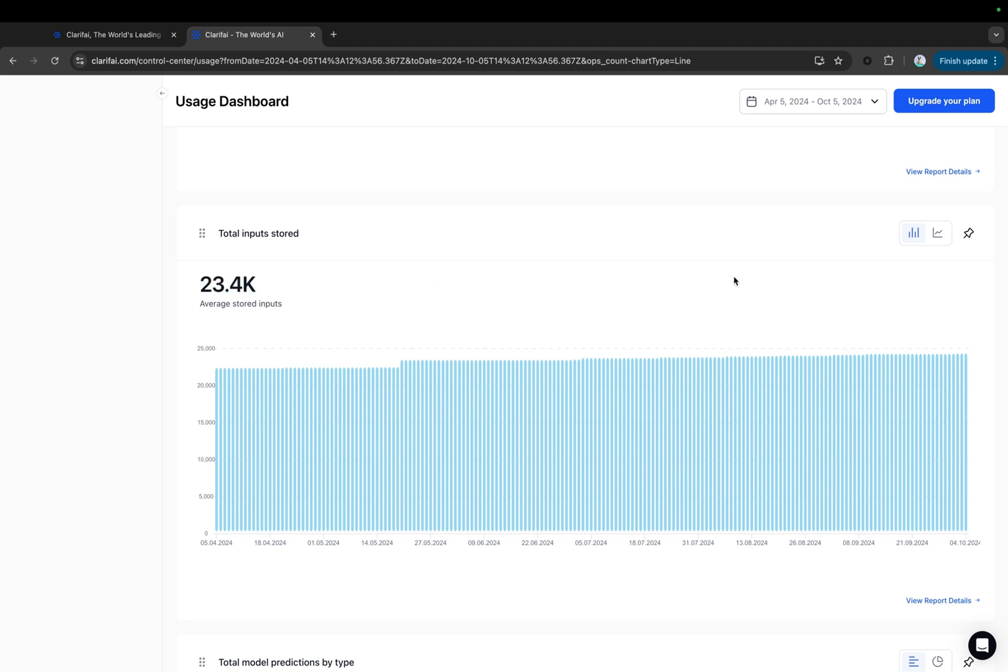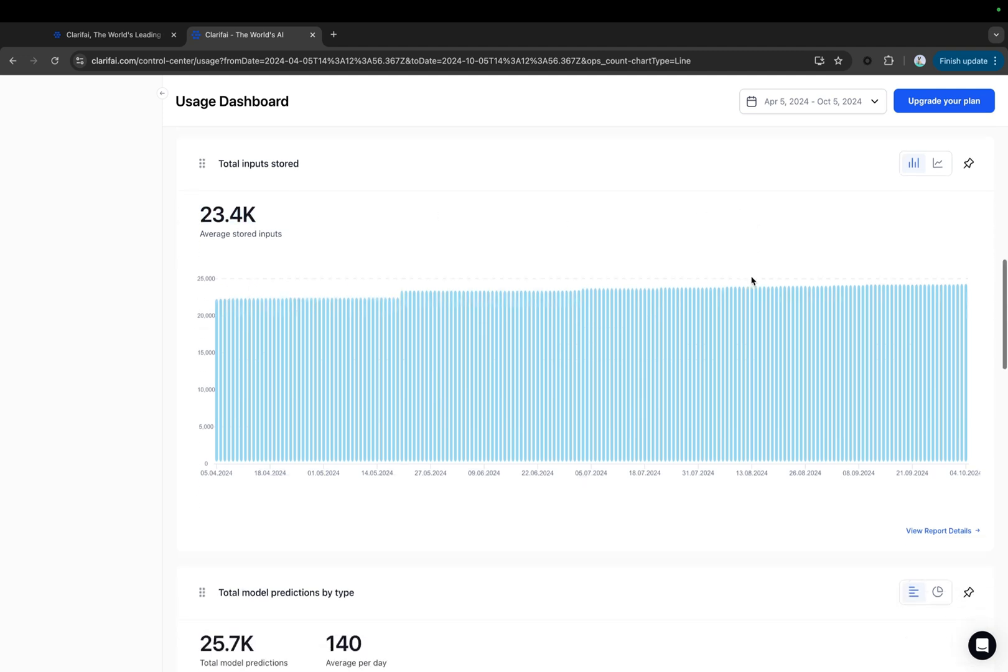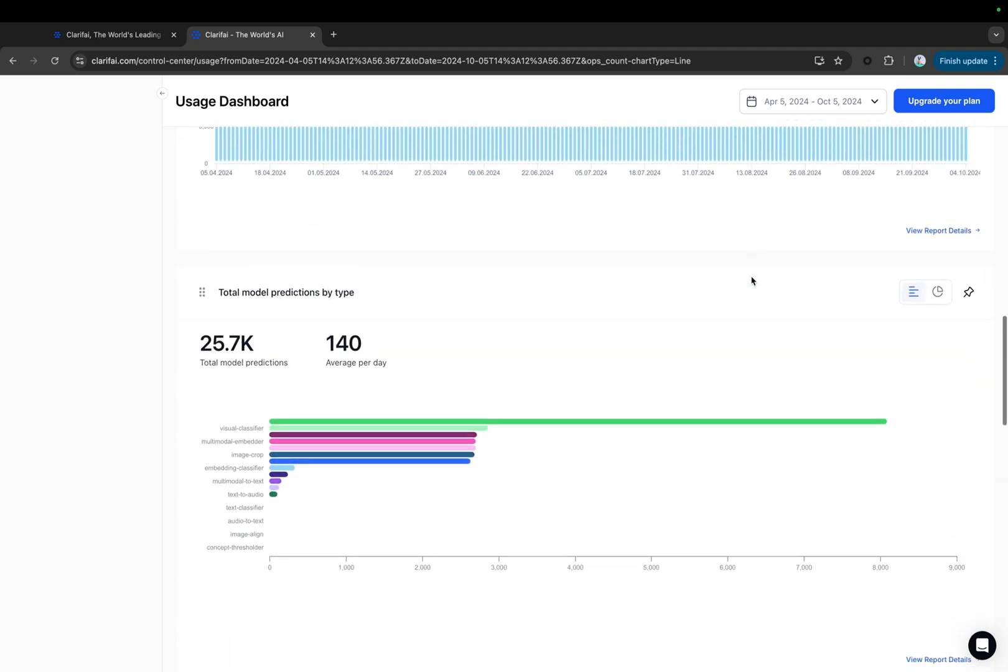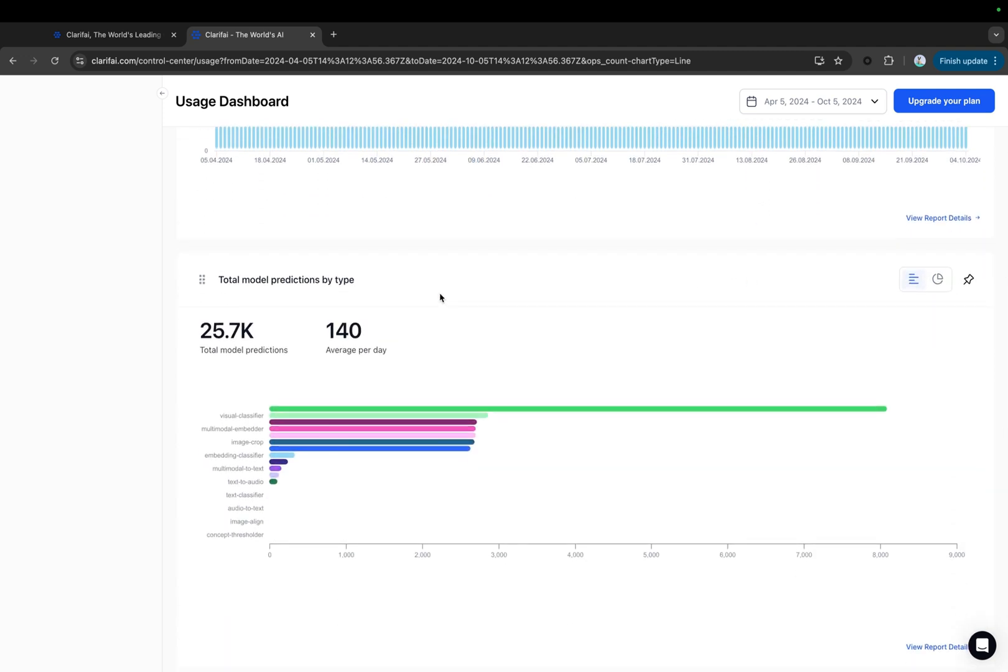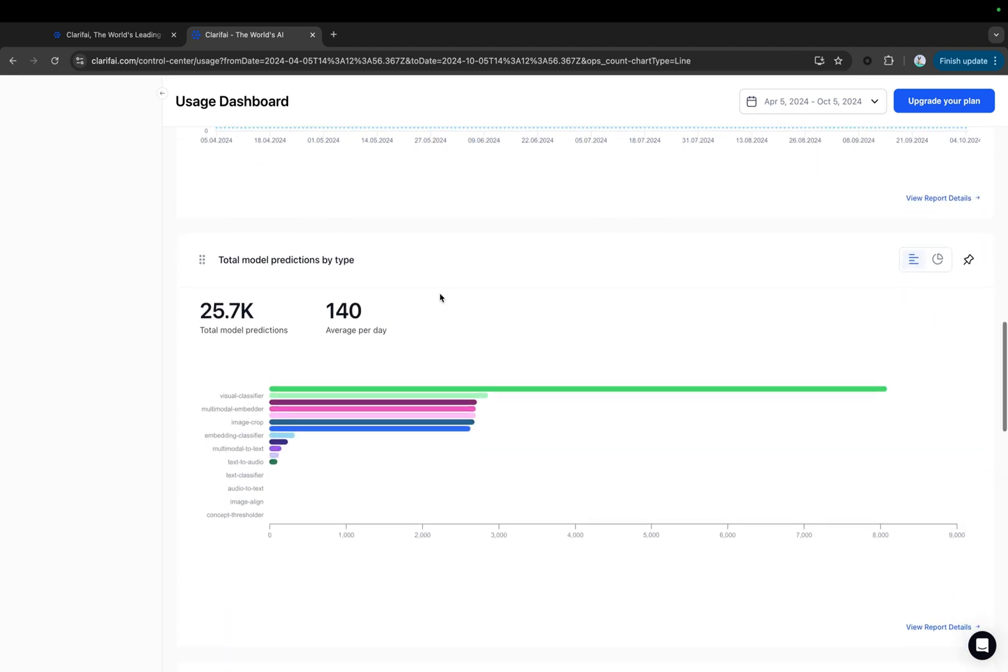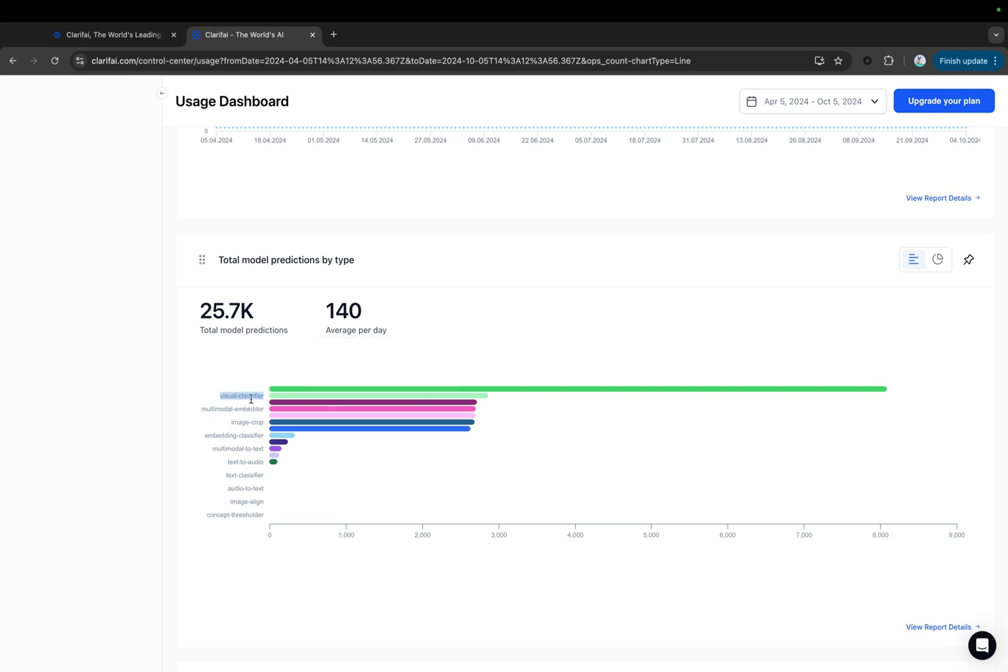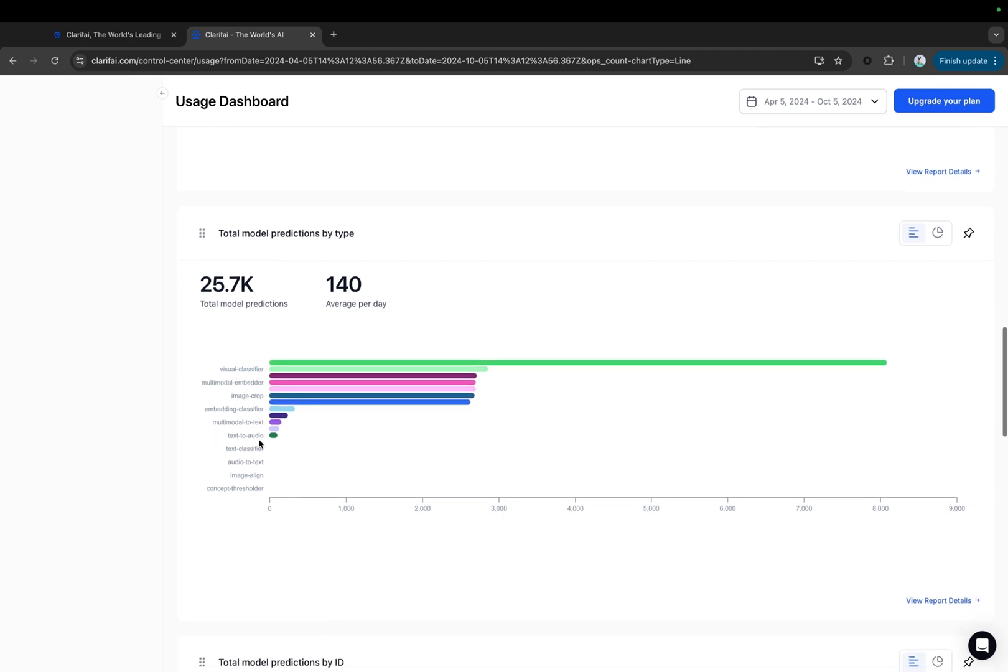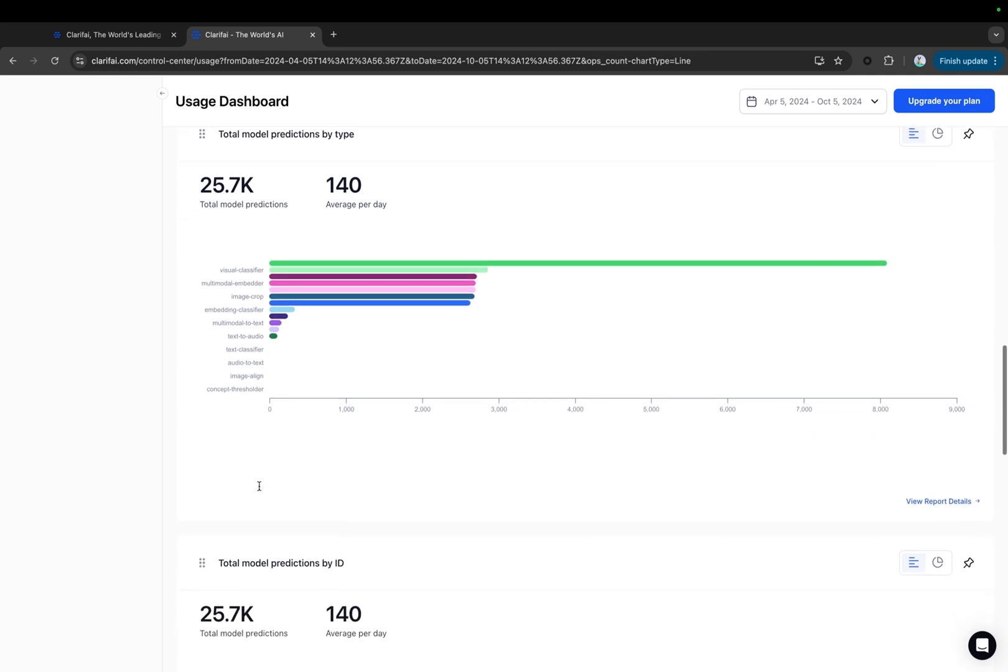Total Model Predictions by Type. This chart displays the total number of model predictions and the daily average for the selected time period. It shows the predictions by model type, such as visual classifier, visual detector, text-to-text model type, etc. You can also view this in a donut chart.